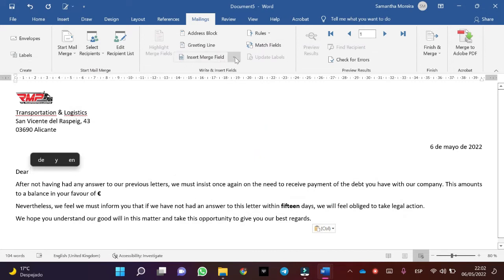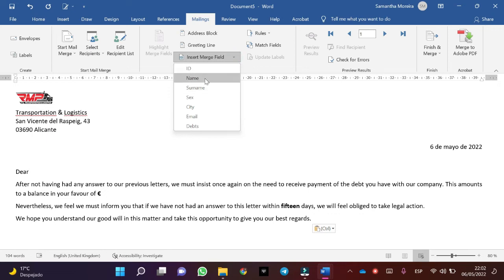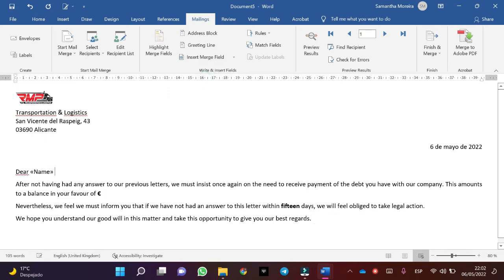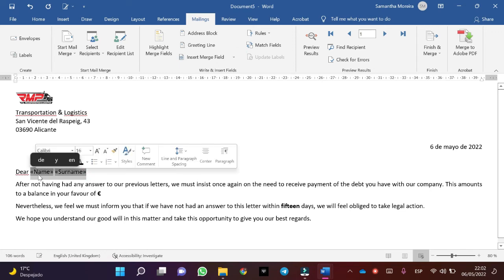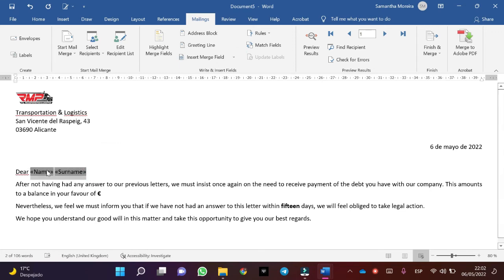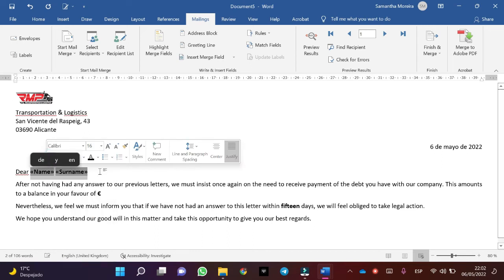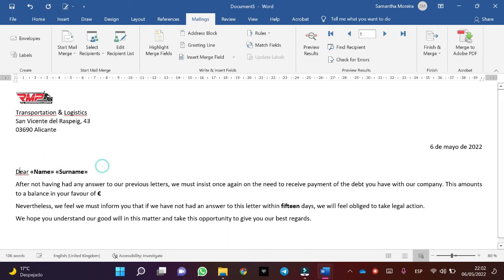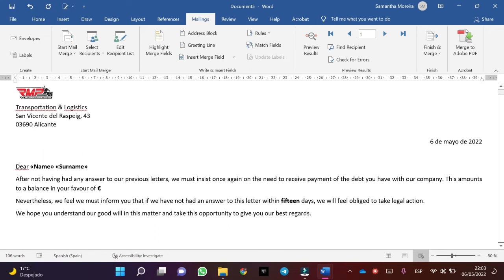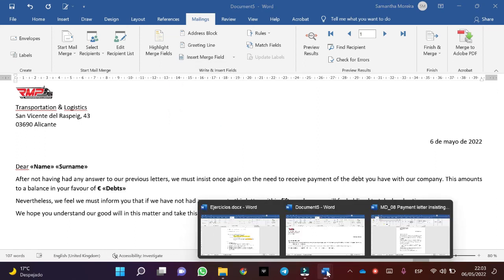In this case, insert the Name merge field and Surname merge field. Select the text, one moment. And the next step is to add the Debt field — in this case the Debt is this.